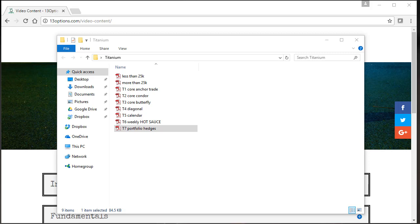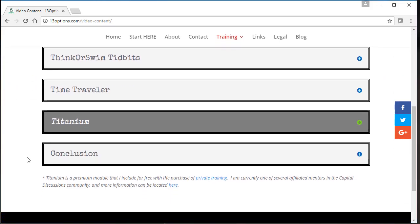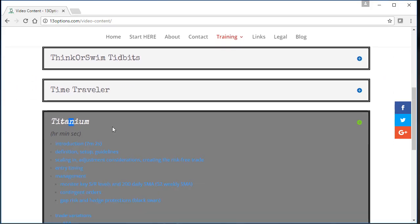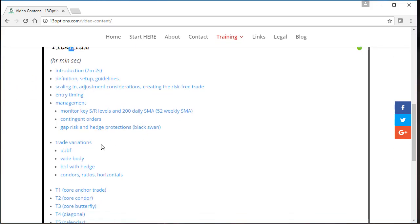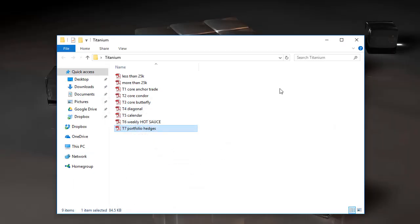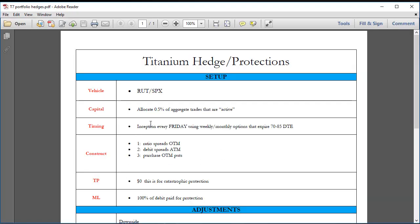This final video under the Titanium module covers portfolio hedges. I already talked about this in the management section regarding gap risk and hedge protections, but I want to make another separate video about my opinion and view on hedges and protecting accounts.